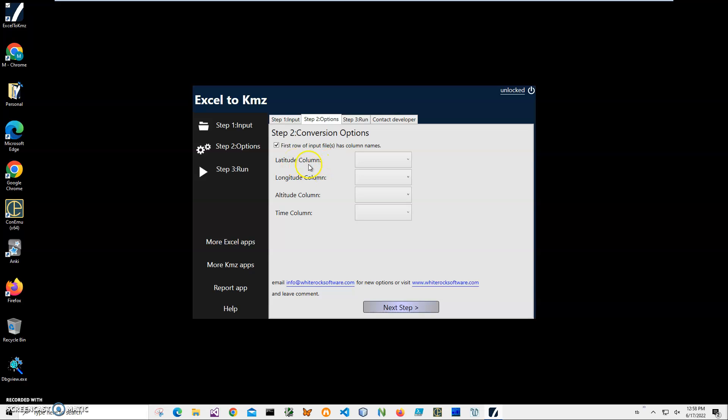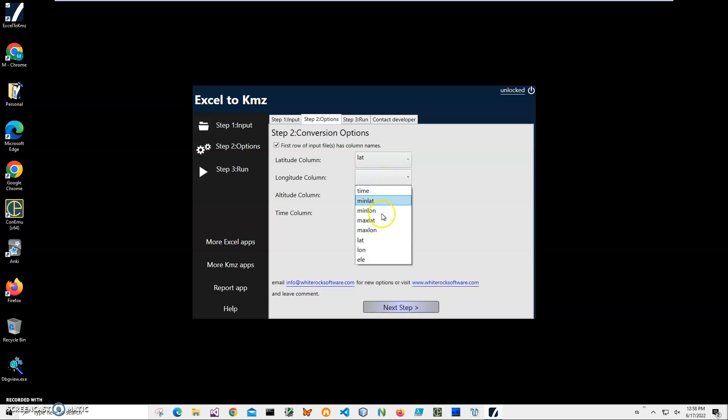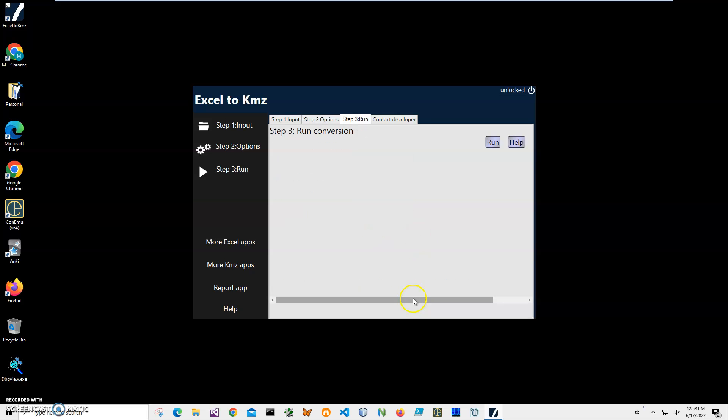Your Excel file may be different - you may have different column names - but it doesn't matter because on step two we're matching KMZ track columns to our Excel data. It's very easy. I just select latitude, longitude, altitude is elevation, and time is time. That's it. Now we go to the final step.